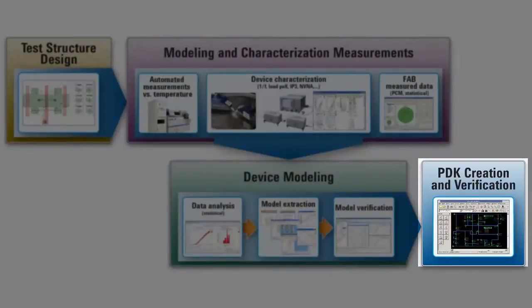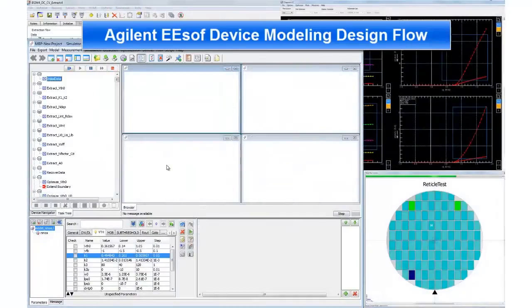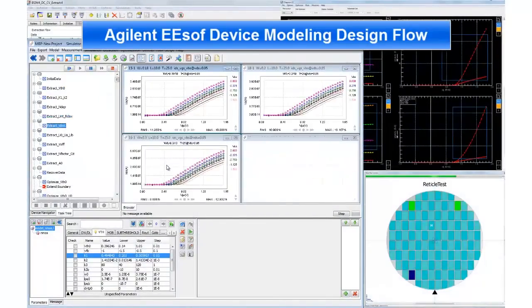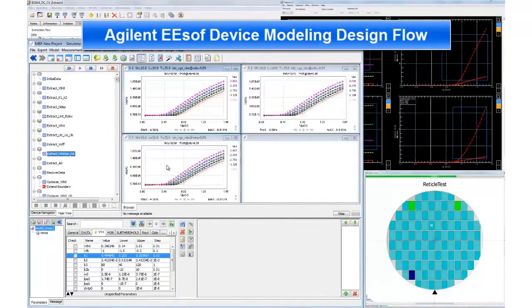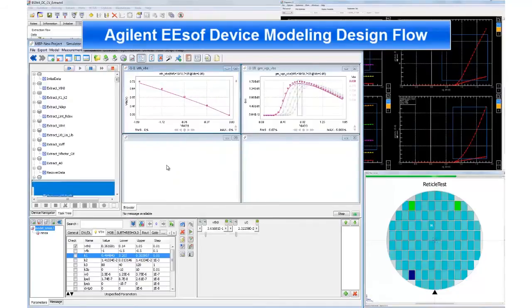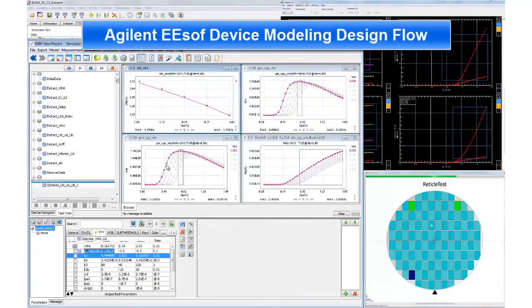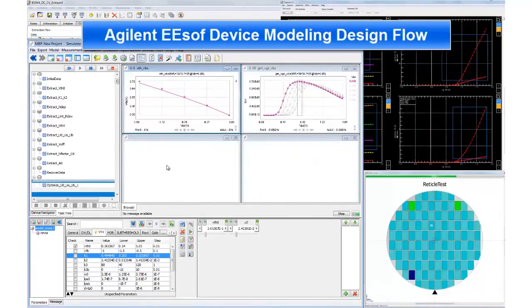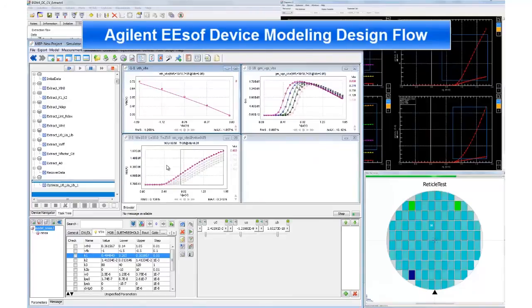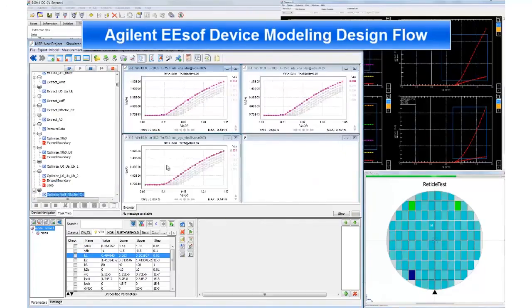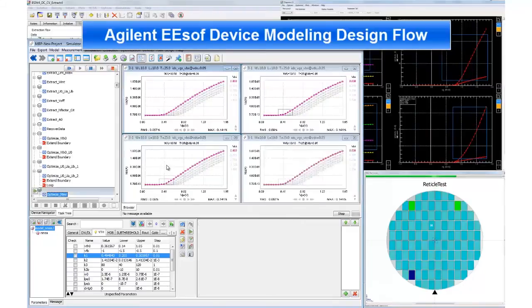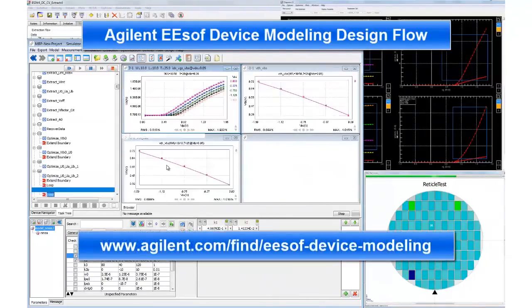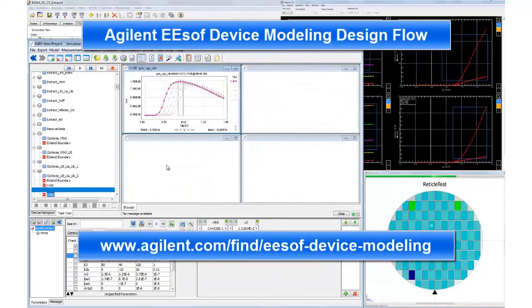With models created and verified with Agilent's tools, you're now ready to confidently create your PDK. In this video, you have seen the device modeling flow from Agilent that helps you achieve your goal of accurately characterizing and modeling cutting-edge silicon and compound semiconductor devices. Agilent offers solutions that make it easy for you to go from measurement all the way through creating and qualifying models. For more information, visit us at this website.